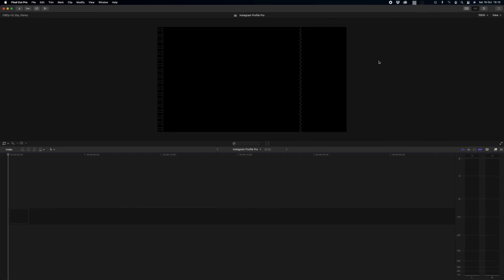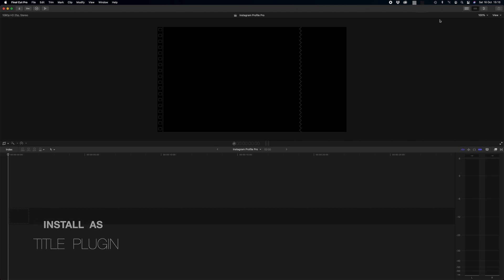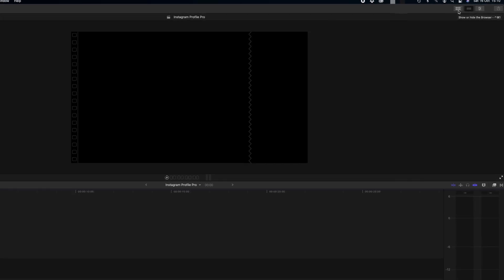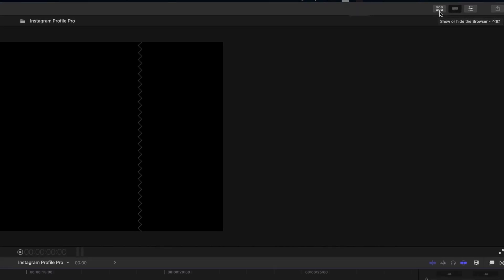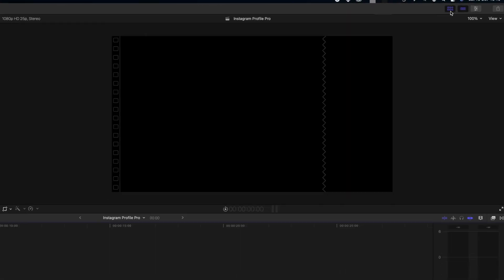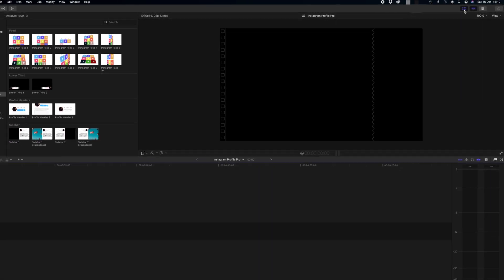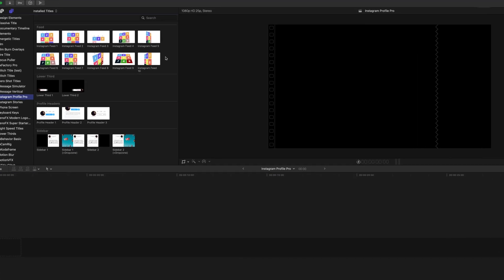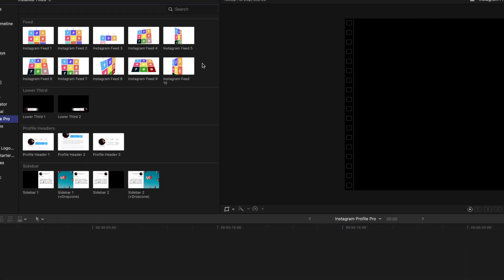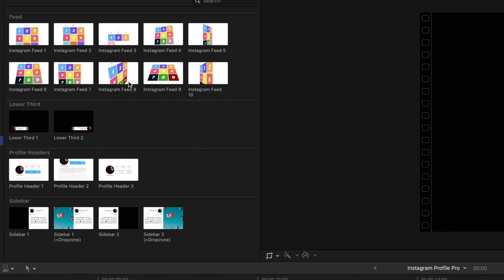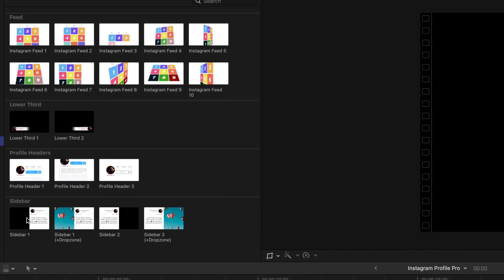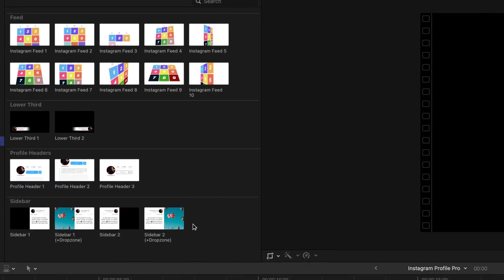Once you've installed Instagram Profile Pro as a title pack in Final Cut Pro, you want to open up Final Cut and in this top right hand corner you click the show or hide browser icon, which is those six squares, and you'll find Instagram Profile Pro here in your titles section. As you can see it's broken down into feed, lower thirds, profile headers, and sidebars.